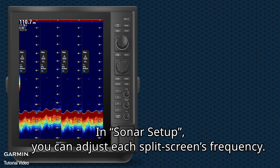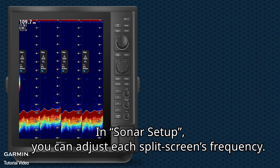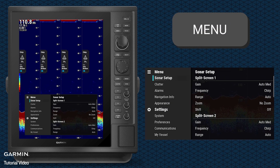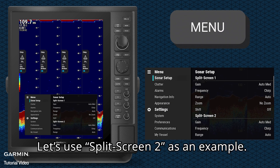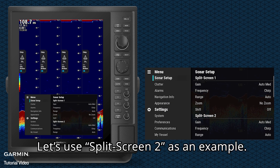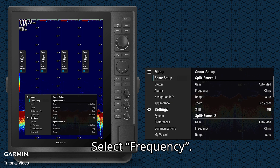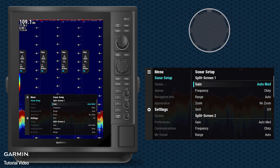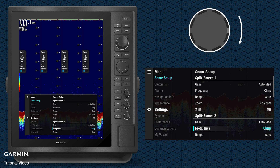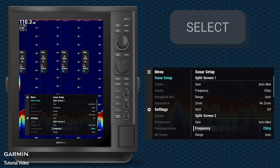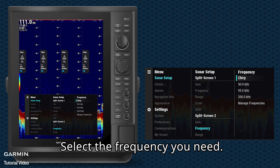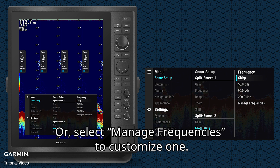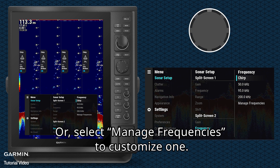In Sonar Setup, you can adjust each split screen's frequency. Let's use Split Screen 2 as an example. Select Frequency. Select the frequency you need, or select Manage Frequencies to customize one.